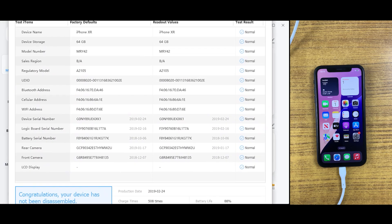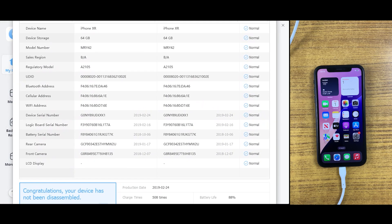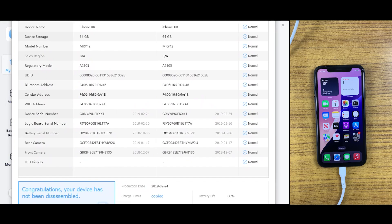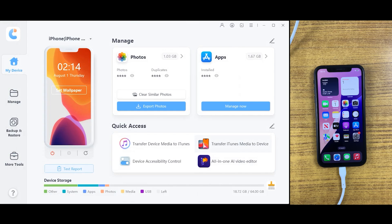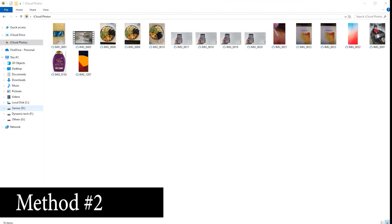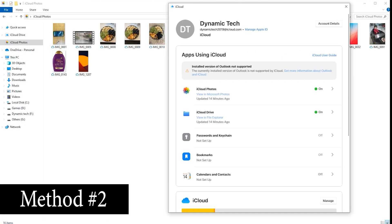You can see this iPhone works perfectly and every test is shown as normal. So that was a quick review about Tenorshare iCareFone. The second method to transfer files from iPhone to PC is by using the iCloud feature.